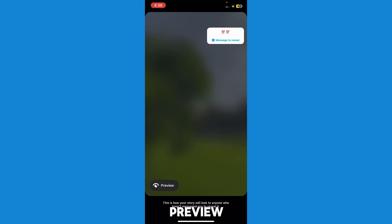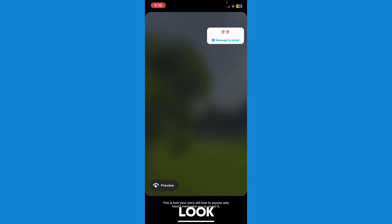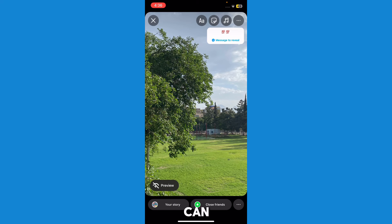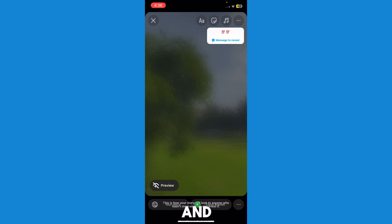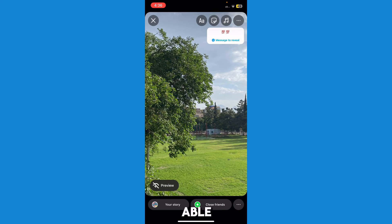On the corner it says 'Preview' — once I press on preview, it's going to show you what it looks like to someone who hasn't messaged you yet — it's going to look blurry to them. Once you're happy with the preview, just go ahead and upload your story and you'll be able to use the message to reveal sticker.